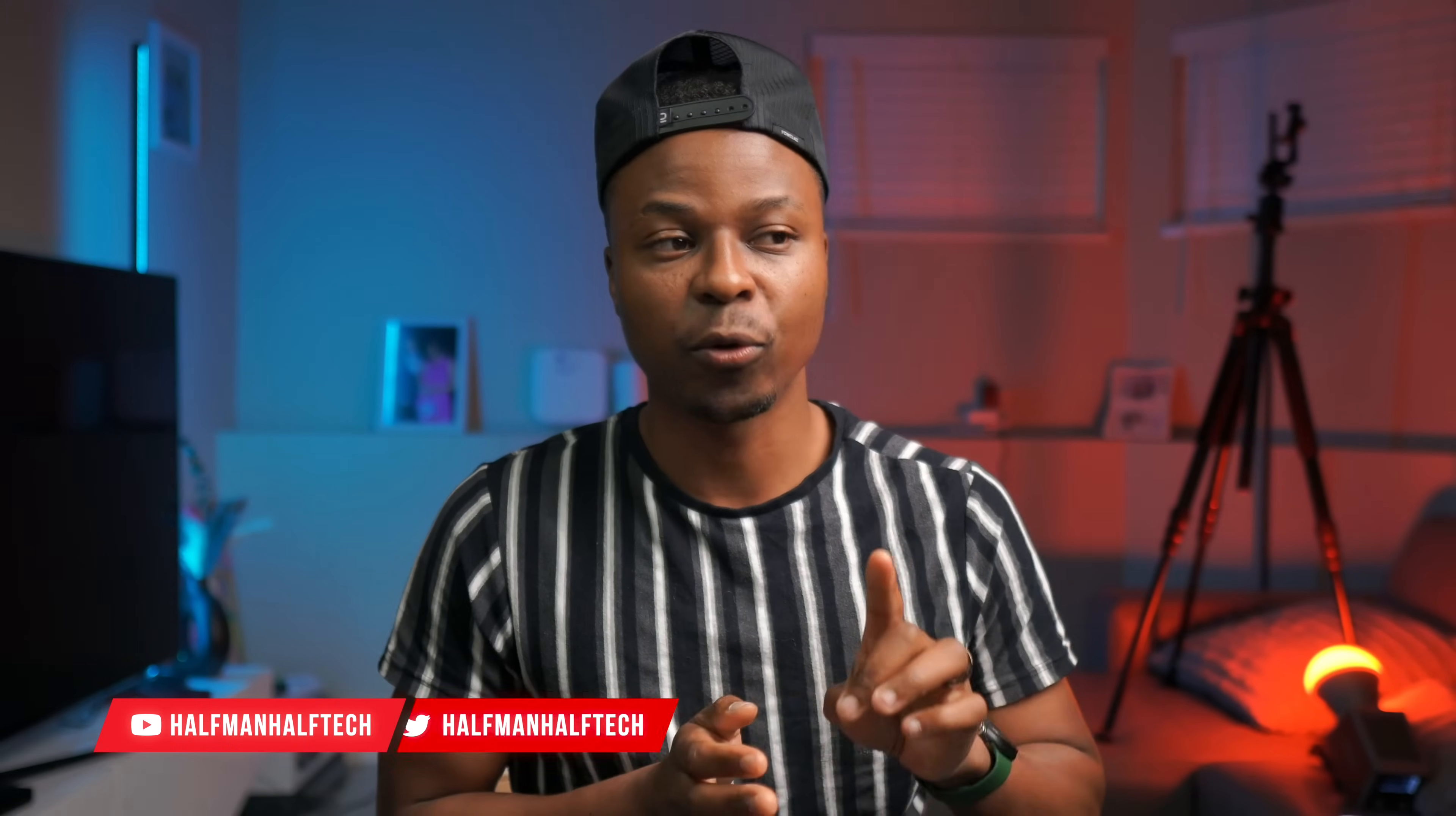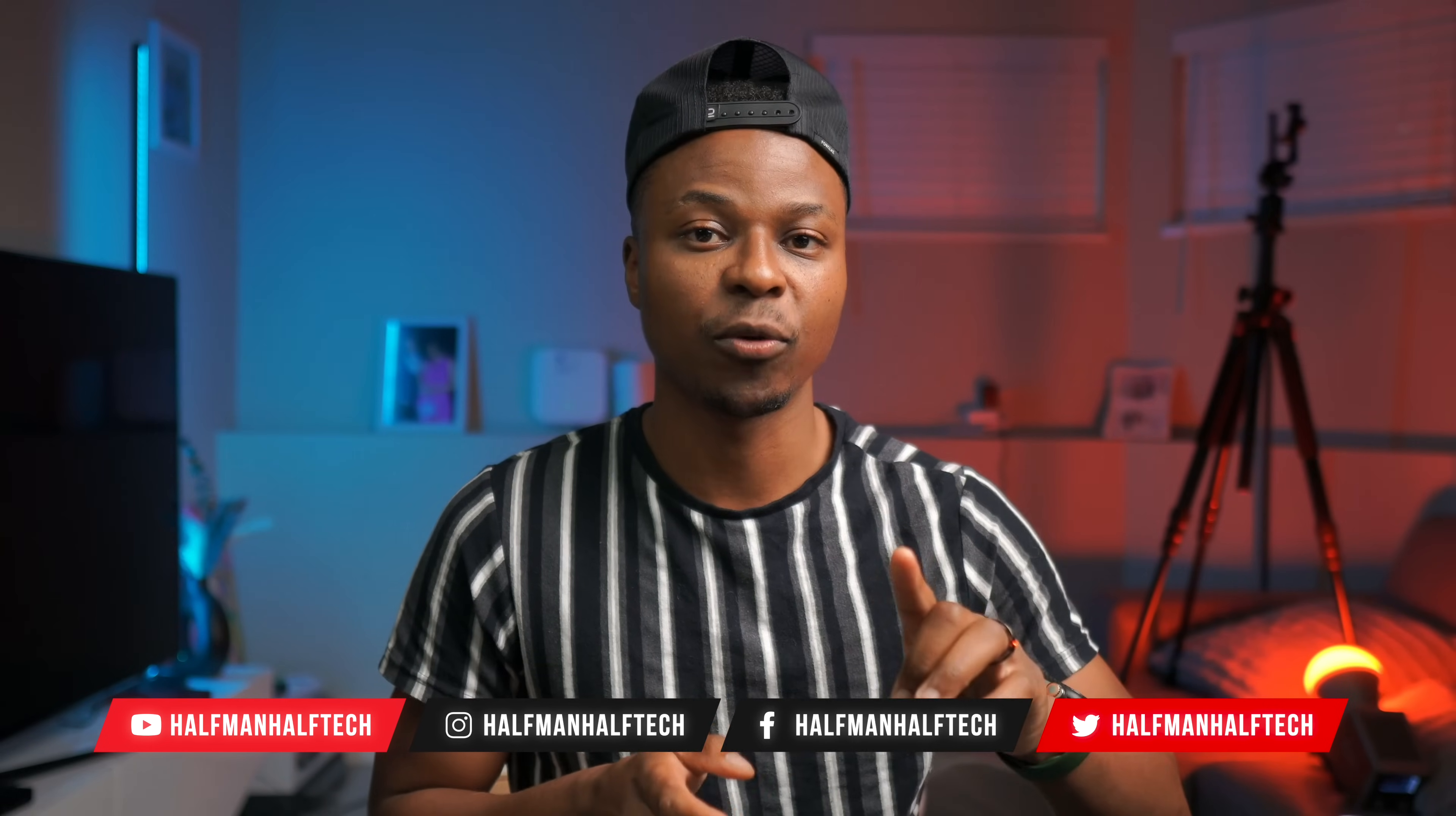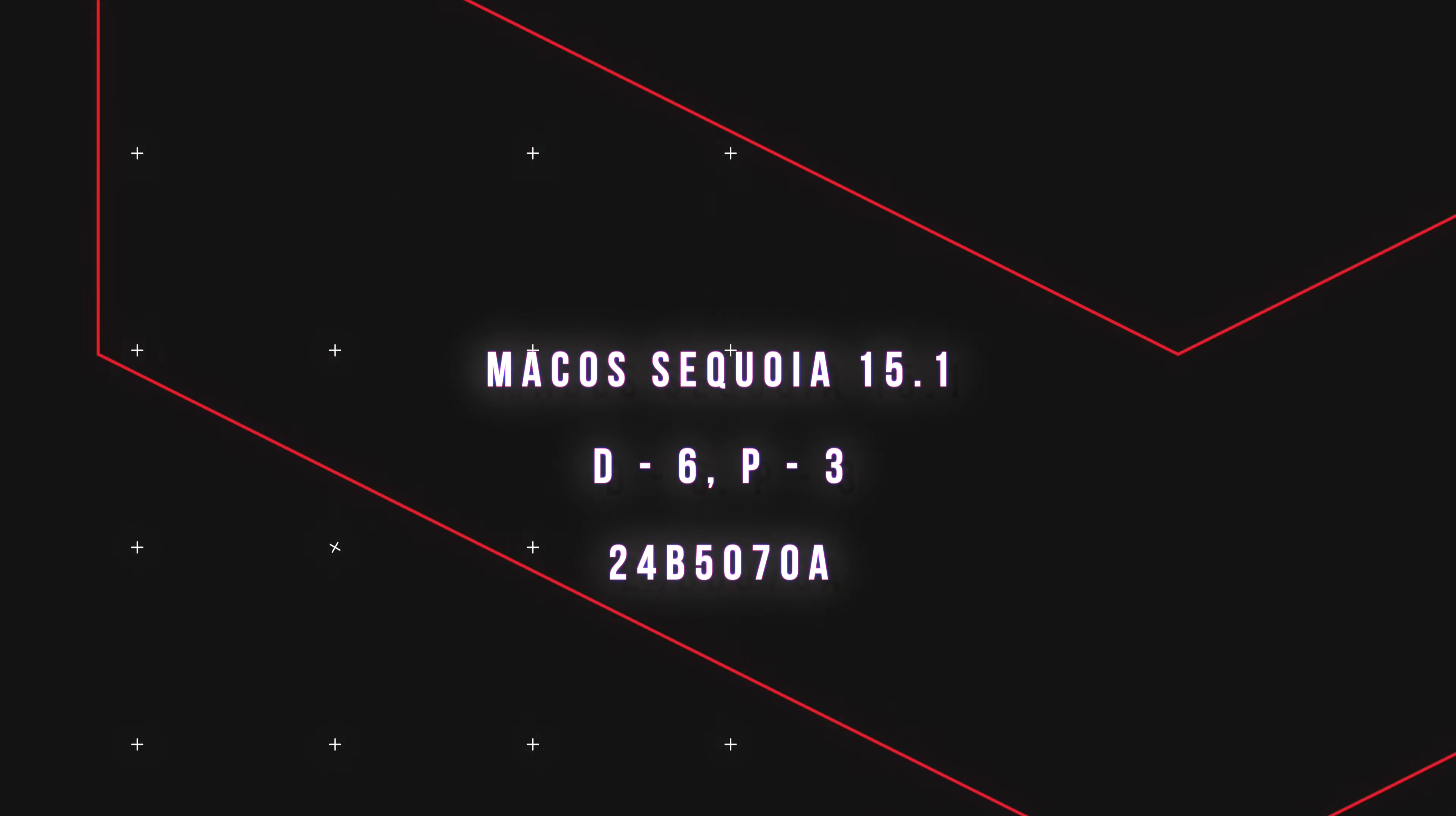What's up guys, welcome back or should I say welcome to Mac with a new software update. Today we are analyzing Sequoia 15.1, Developer Beta 6 and Public Beta 3 to see what has changed.